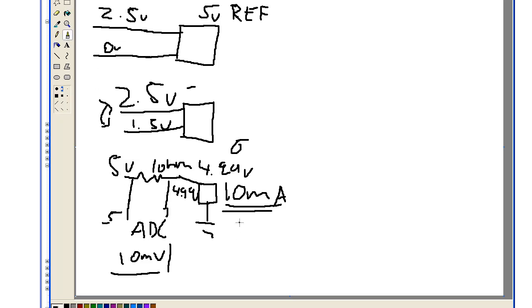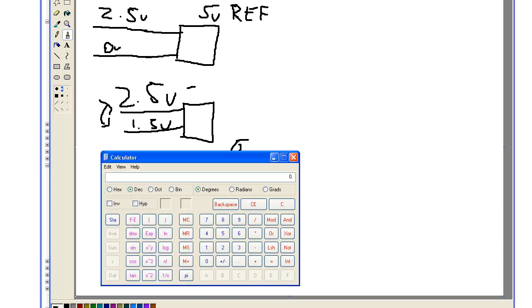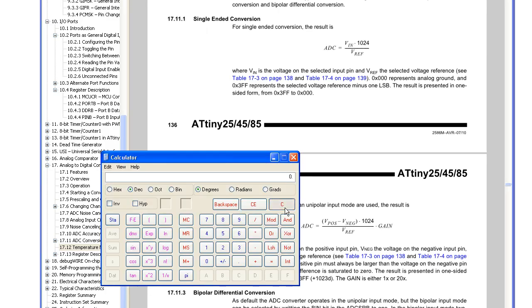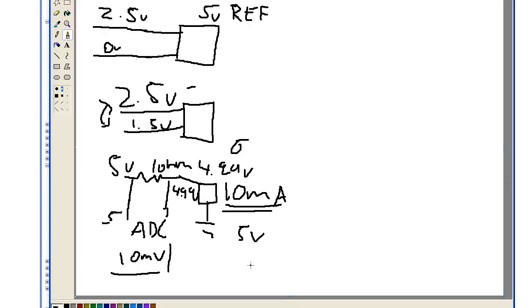So in this example, let's say our reference voltage was 5V. So we can plug that into the equation here. So the positive is 5V, negative is 4.99 times 1024, divide 5. So we'll only be seeing 2mV, so in that case, you wouldn't want to use the reference voltage of 5V.